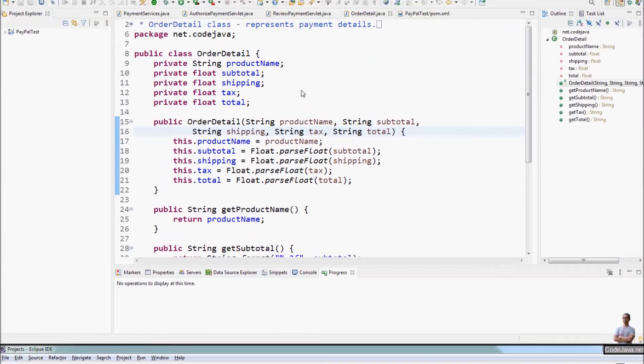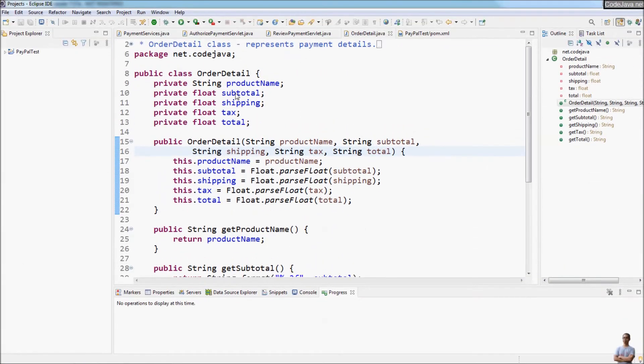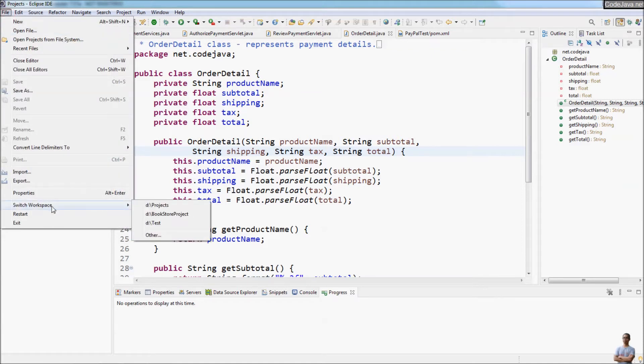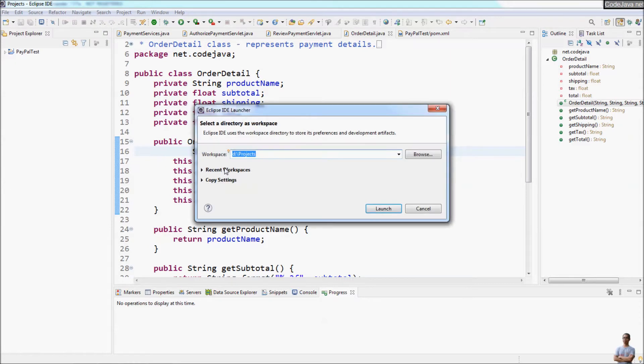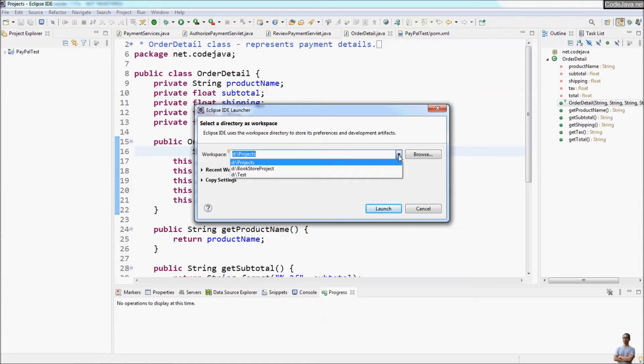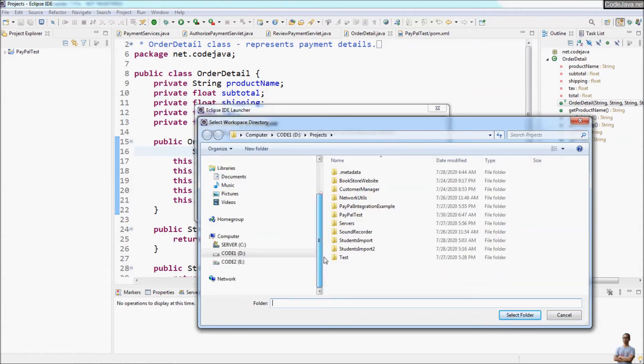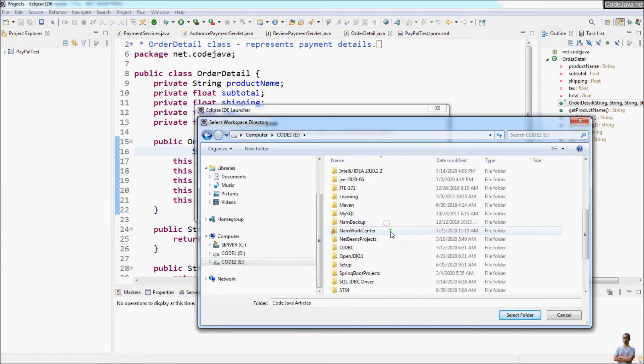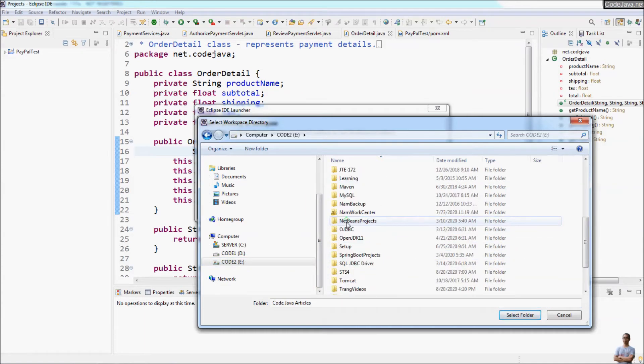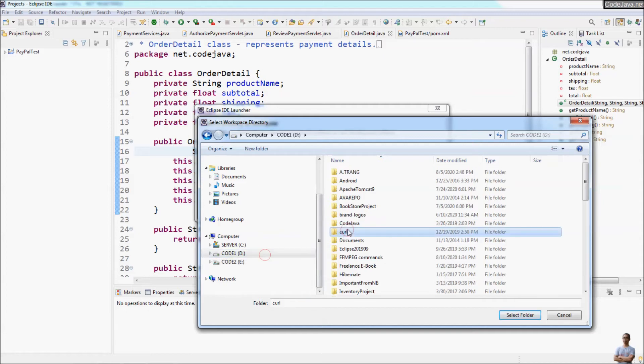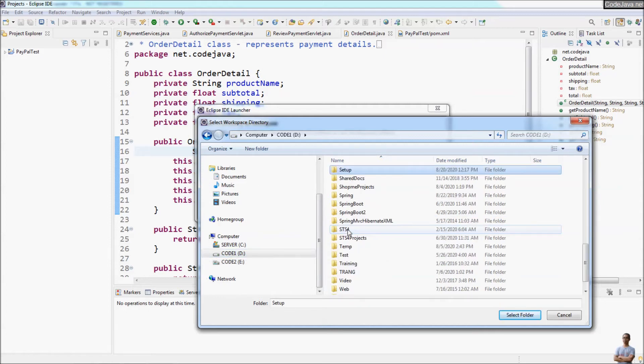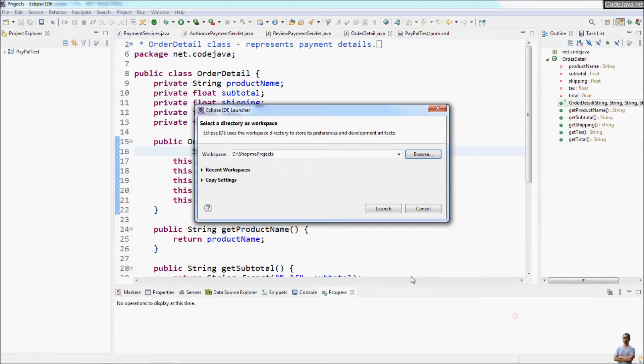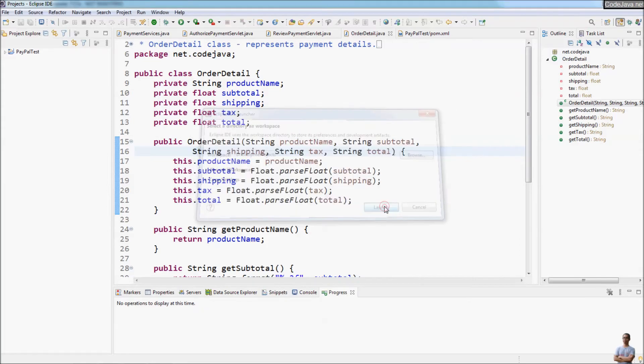Now I will open another workspace that contains some existing Spring Boot projects so you can see how it is supporting Spring-based enterprise application development. So I choose the workspace for my existing Spring Boot project here and launch.